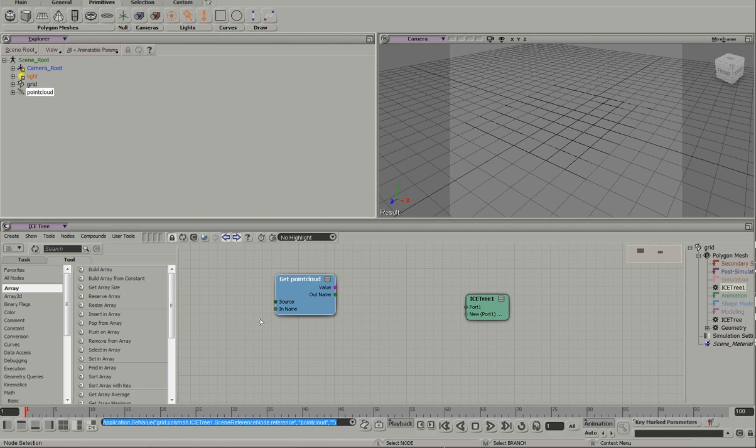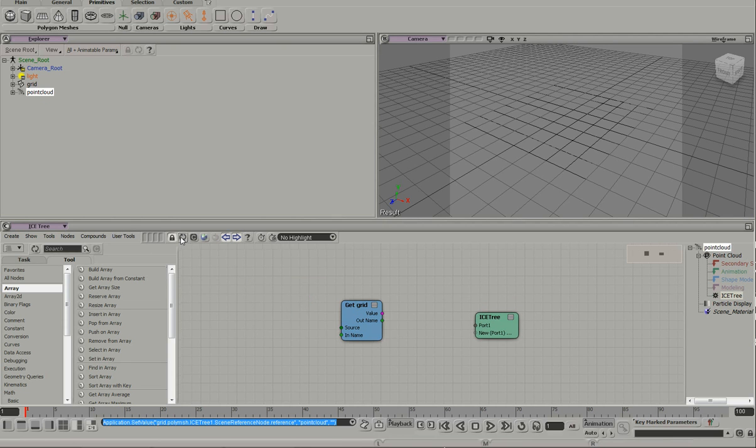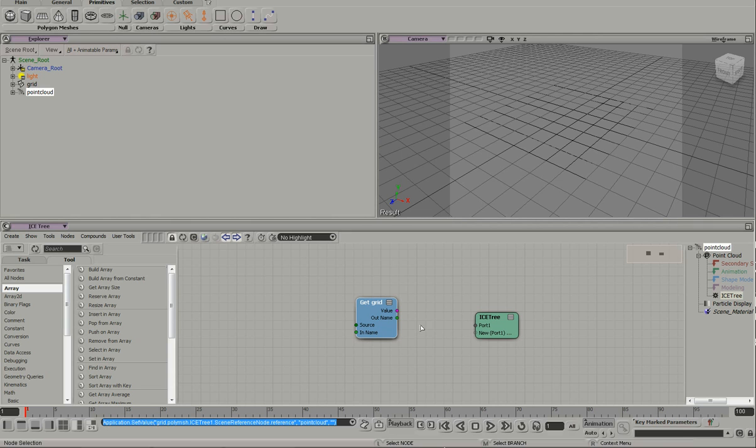It doesn't complain about a cycle because it has no clue that the point cloud is accessing the grid in the modeling region. That's just how they designed it, which I think is genius, by the way.